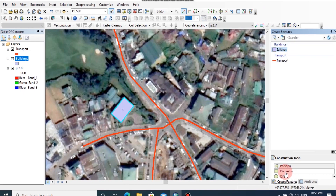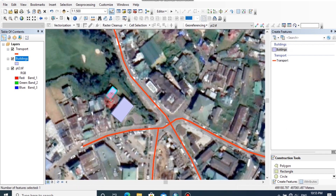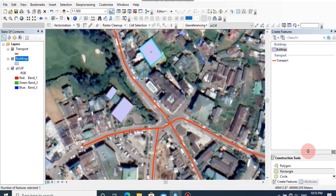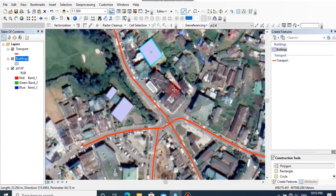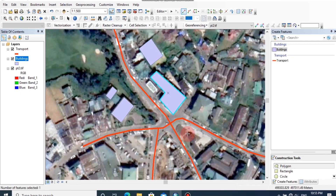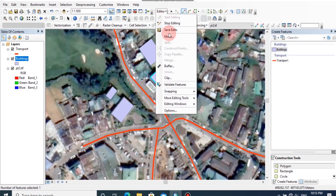If you want to create the building as a polygon layer, click on building, then click on polygon. You can change the polygon and draw the polygon. After completing editing, you can click on editor, save edits, then click again on editor and stop editing.